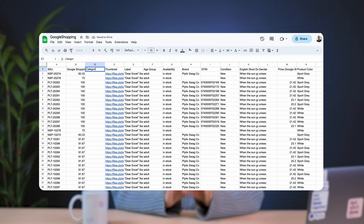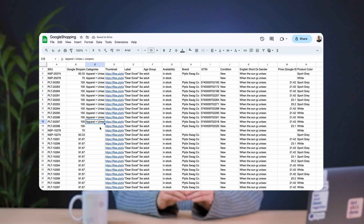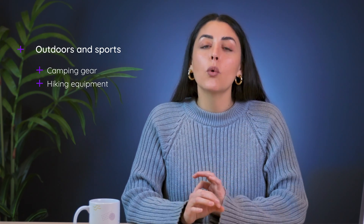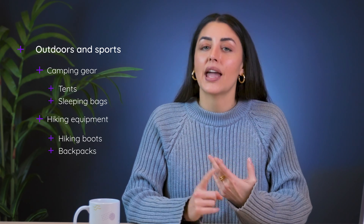Step five: categorization and taxonomy. The next step is categorizing your products. You can create categories or hierarchies to group similar products together, which is essential for both organization and improving customer experience. In Google Sheets, you can create a separate column for category and enter the appropriate path for each product. For example, if you run an e-commerce store that offers outdoor equipment, your main category could be 'Outdoors and Sports,' with subcategories like 'Camping Gear' and 'Hiking Equipment,' followed by more niche categories like tents, sleeping bags, hiking boots, and backpacks. This step is critical for improving navigation, helping customers find what they're looking for, and helping you find information in your database faster.